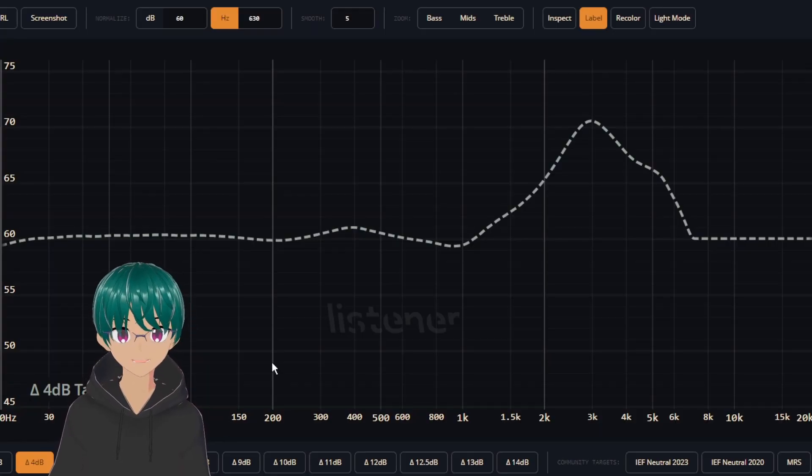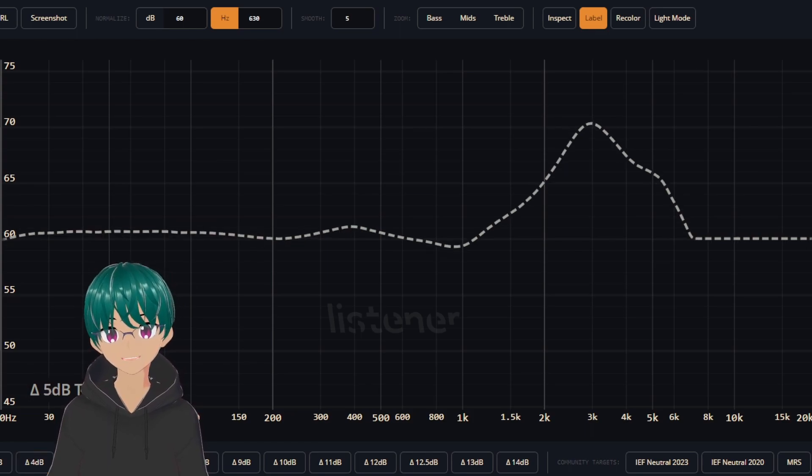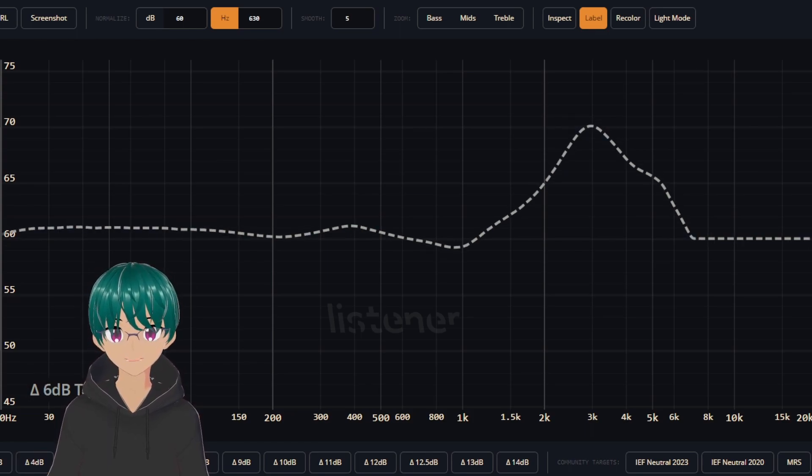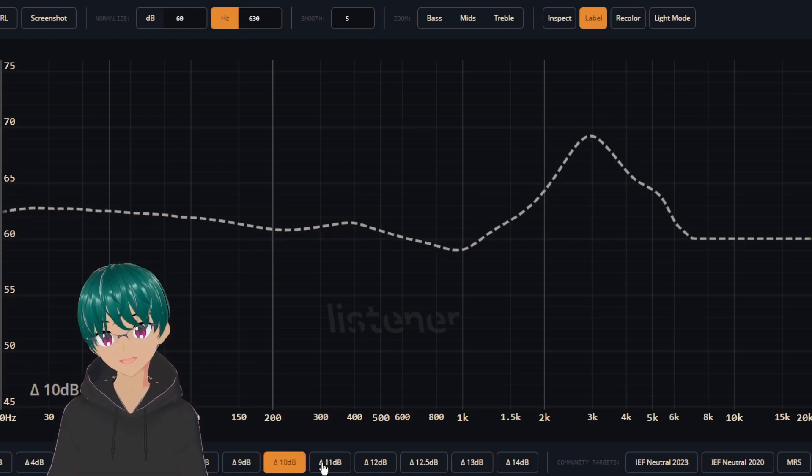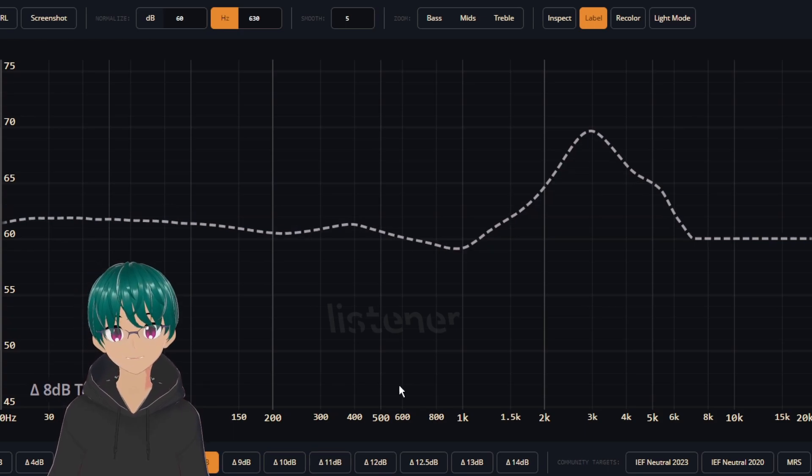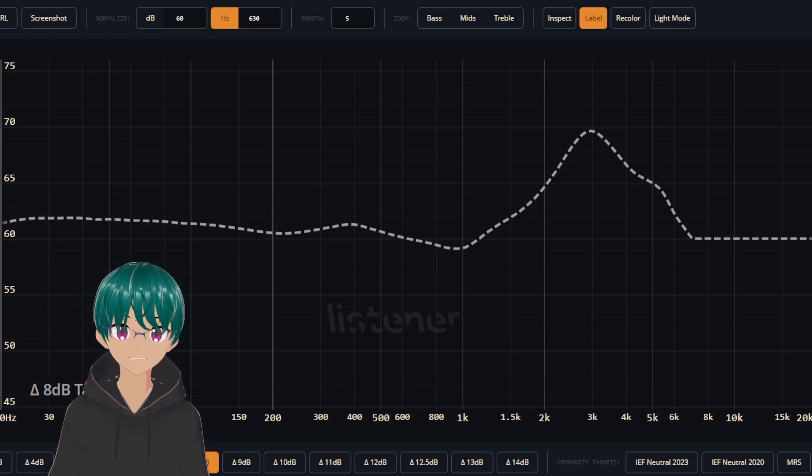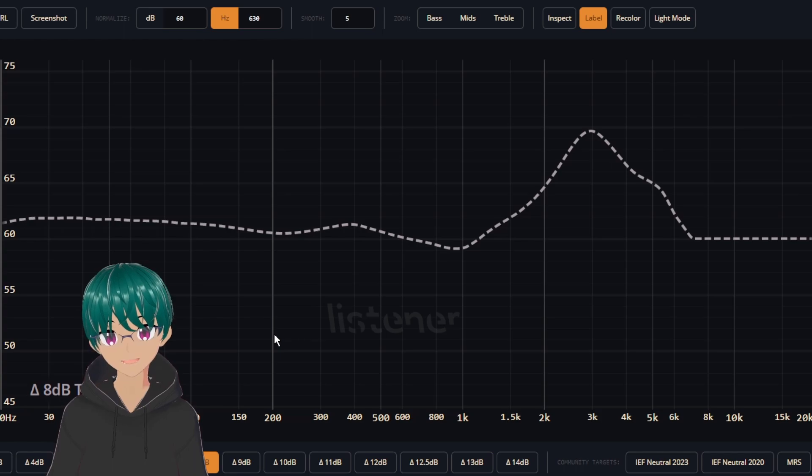So jumping over here to A Listener's Squiglink, they did a lot of work of testing different amounts of tilt, and also comparing between the 5128 EQs. Now, many have agreed that an 8 dB down tilt seems to be a safe middle ground.